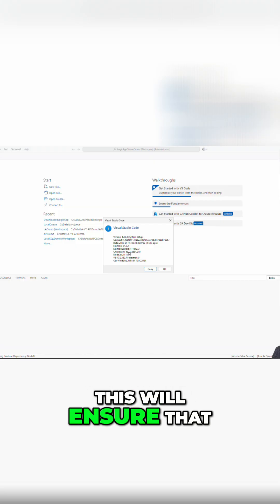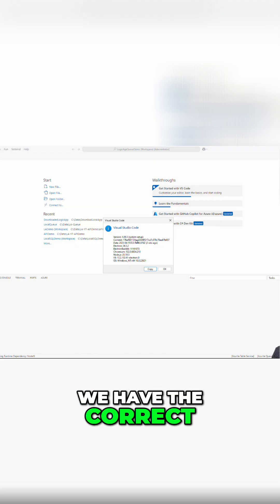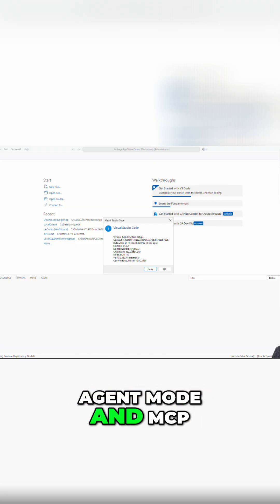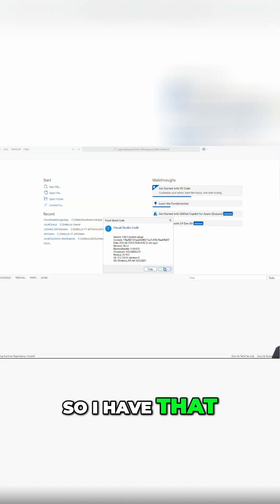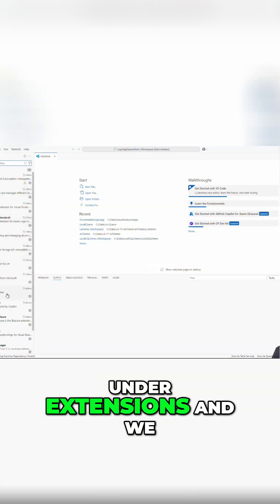This will ensure that we have the correct agent mode and MCP server support. So I have that, and we also want to make sure we have the right extensions installed. I'm going to go under Extensions.